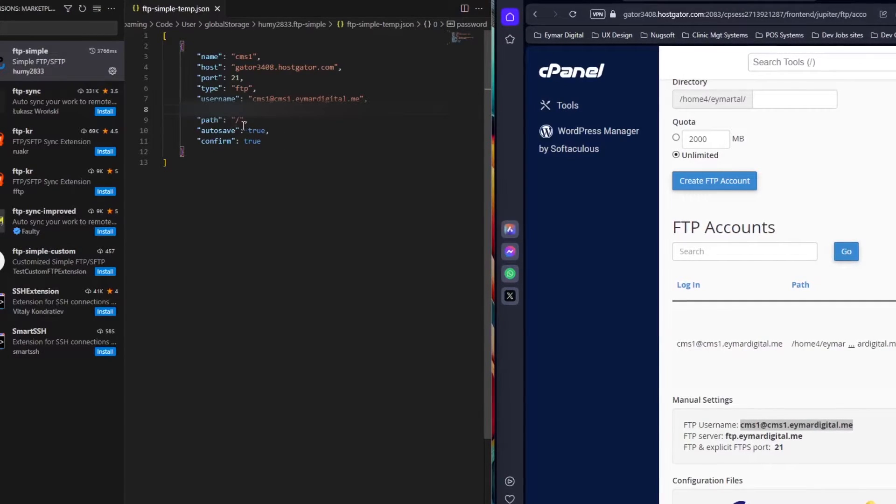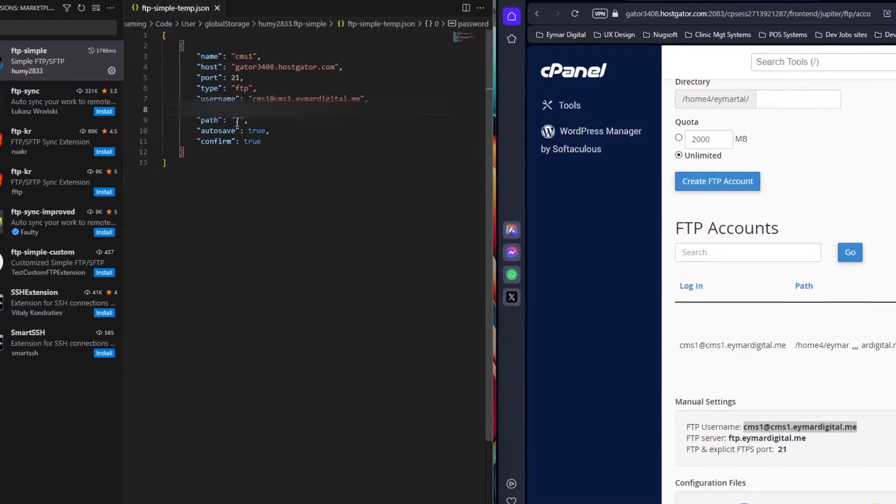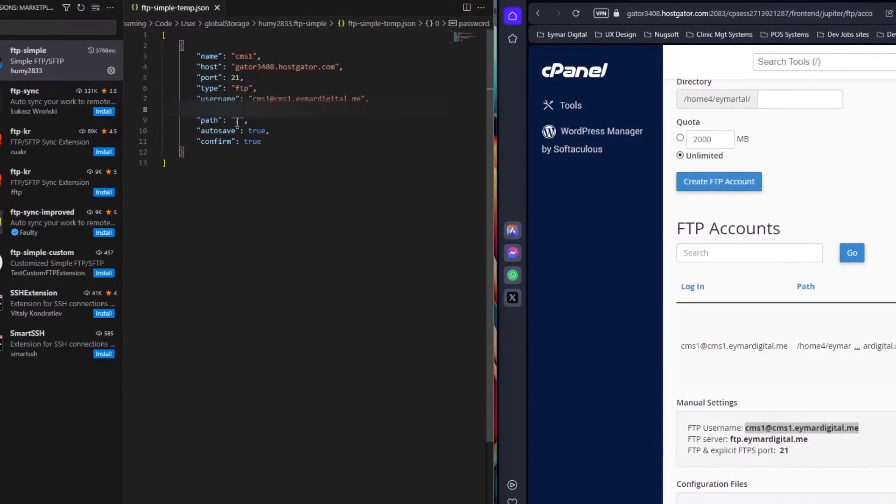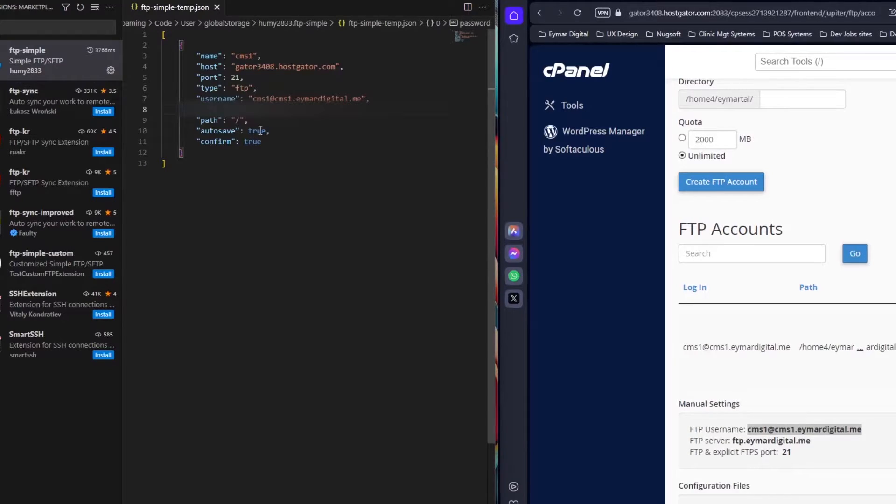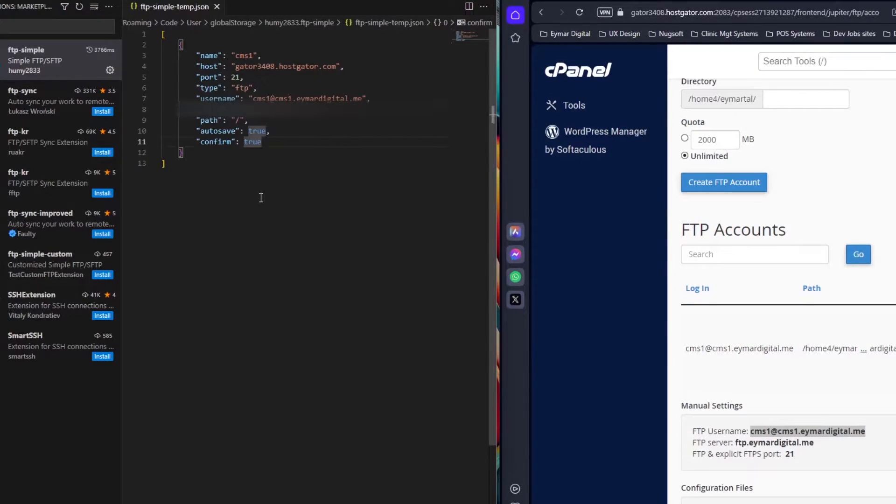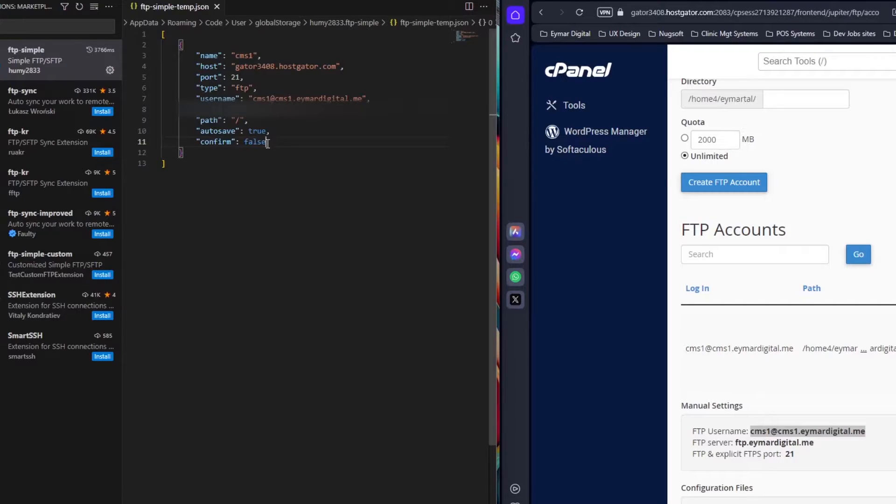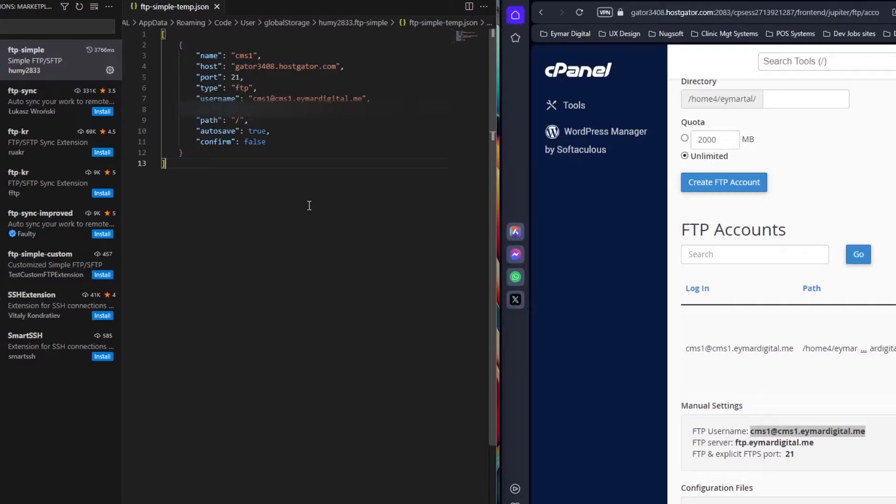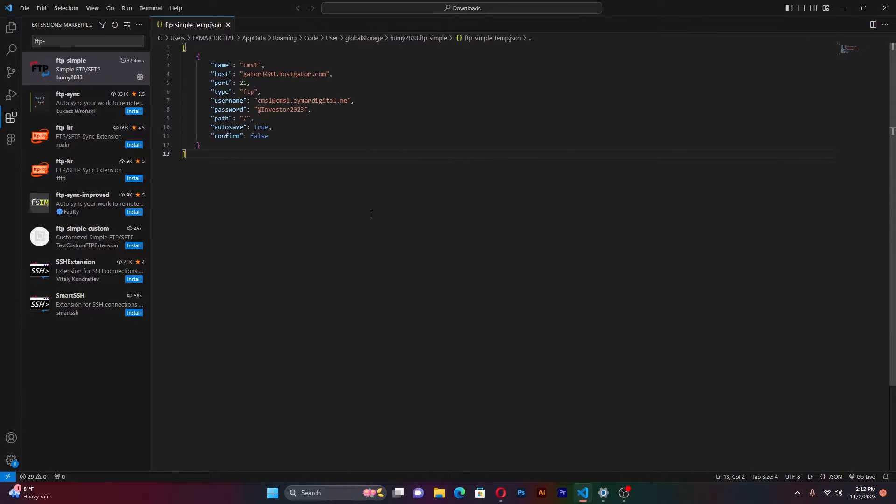The rest can remain as is. The path will go directly to the directory, the file directory that we set. Autosave - we want to have our changes saved automatically. And we want to change this to false. Why do we want to do that? So that whenever we make changes, we don't need to confirm those changes to be updated. Let those update automatically. Once that is done, we have successfully set up the config file. Make sure you save this. If you haven't enabled autosave in VS code, then make sure you press Ctrl S to save.